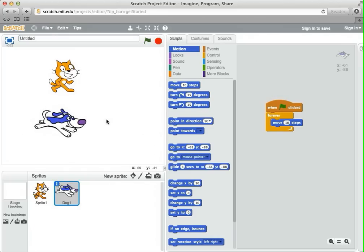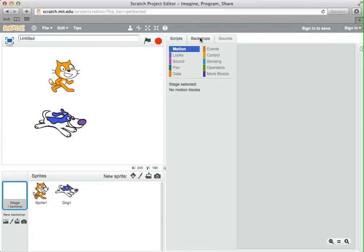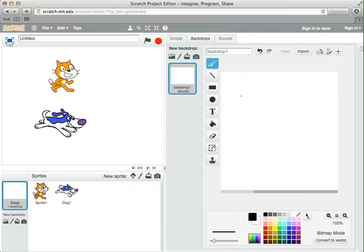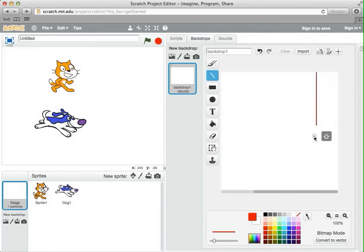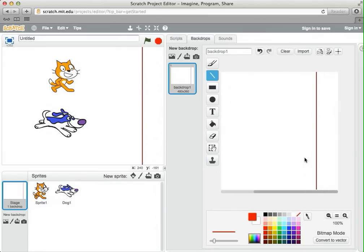We would like the dog to stop on a finish line. So maybe first we need to draw a finish line on the background of the stage. I'm going to click on the stage and go to its backdrops, and we're going to edit this backdrop in the paint program. I'm just going to add a line that's a nice bright red color down the edge of the stage. If I hold down shift and click, it makes a straight line down the stage, so you don't have to try to keep it exactly vertical. Now we have a finish line here.